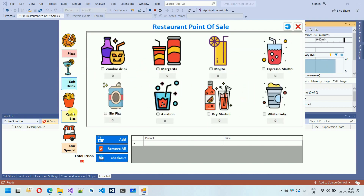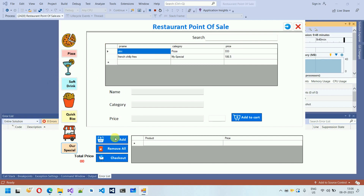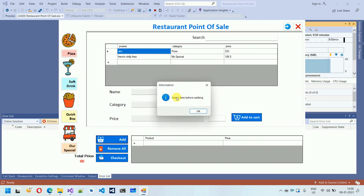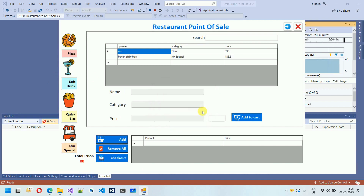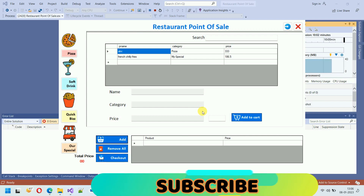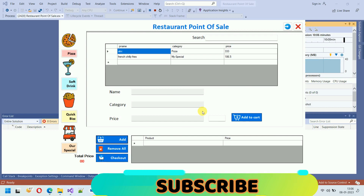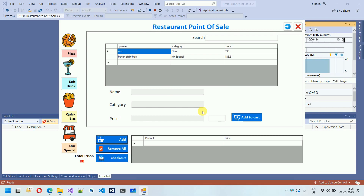After checkout, everything is unchecked and removed. If you try to add to cart again, it says 'select items before adding' because everything has been cleared. This is the complete functionality of the Restaurant POS. From the next video you can follow along as we develop it together. Subscribe, like, and share with your friends — thanks for watching!